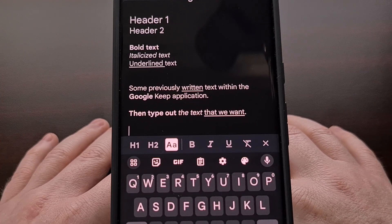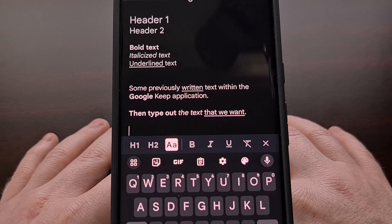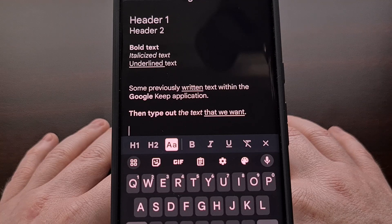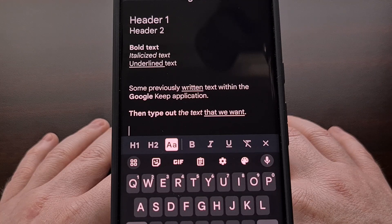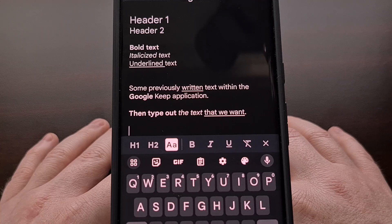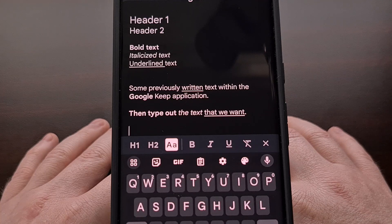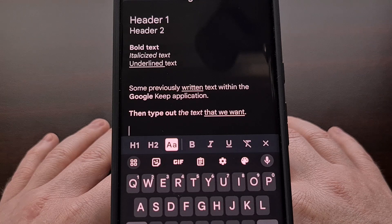Both options work quite well in Google Keep now that we have the ability to make text bold, underlined, italic, or a heading within our notes.